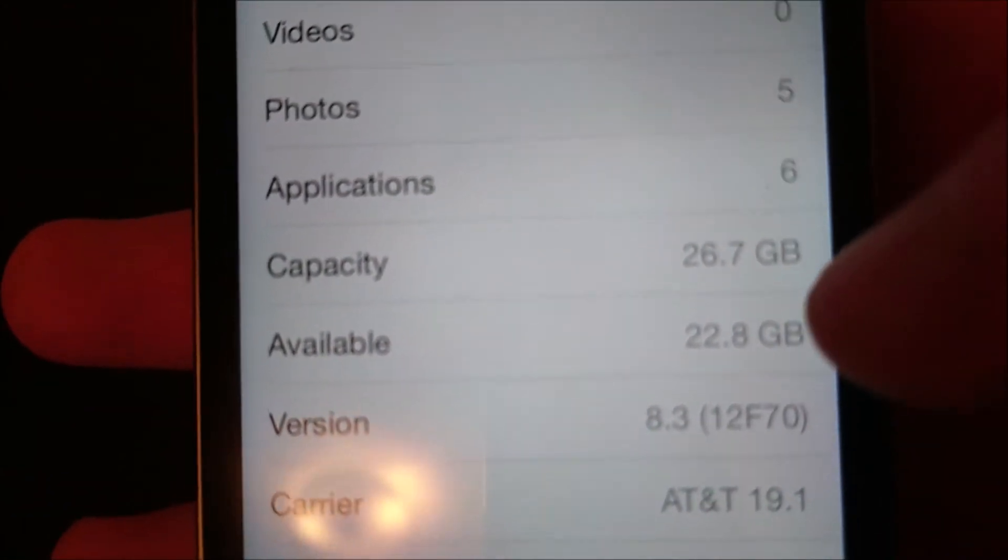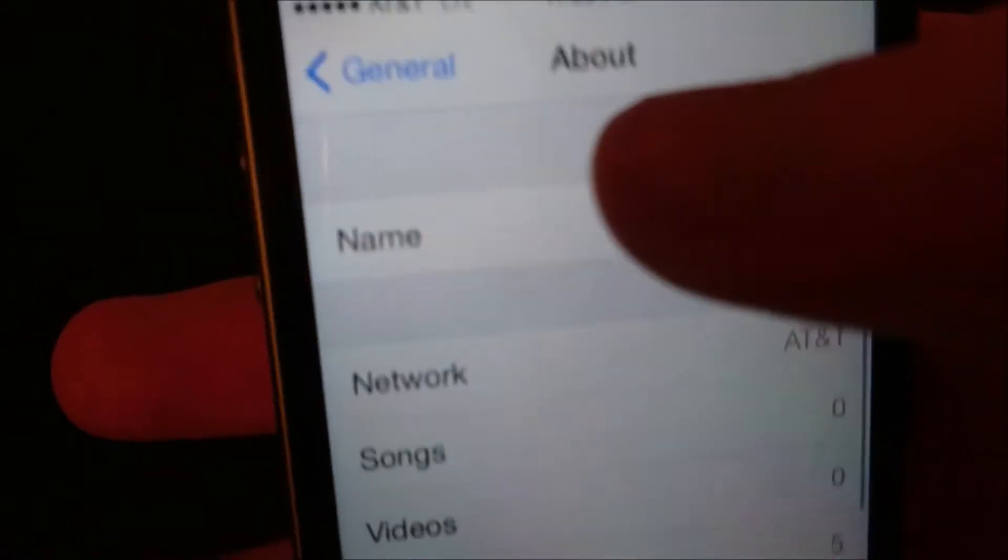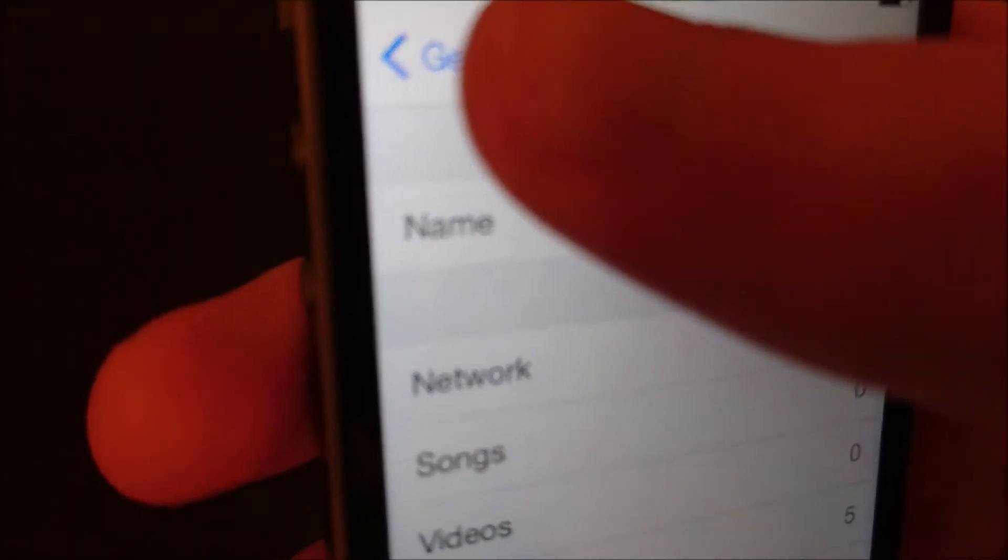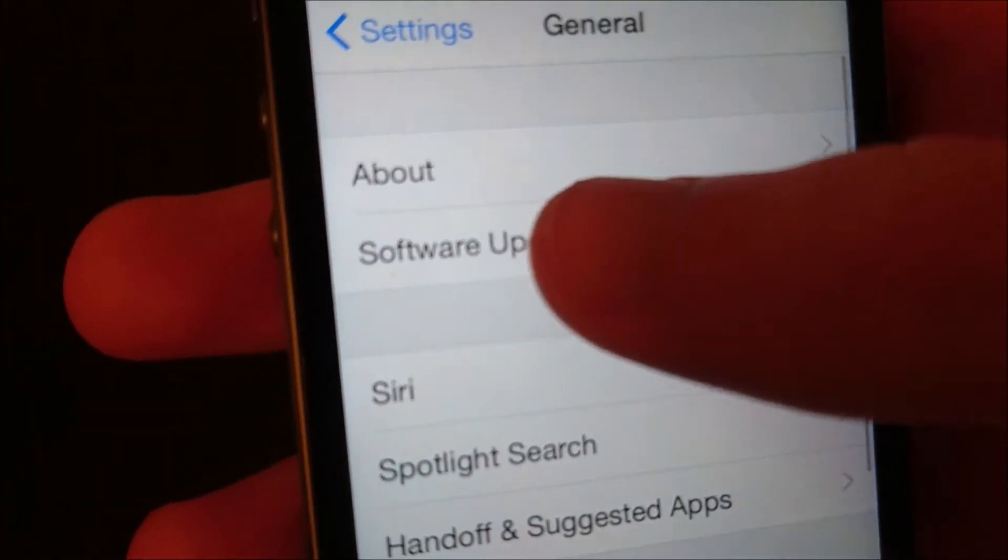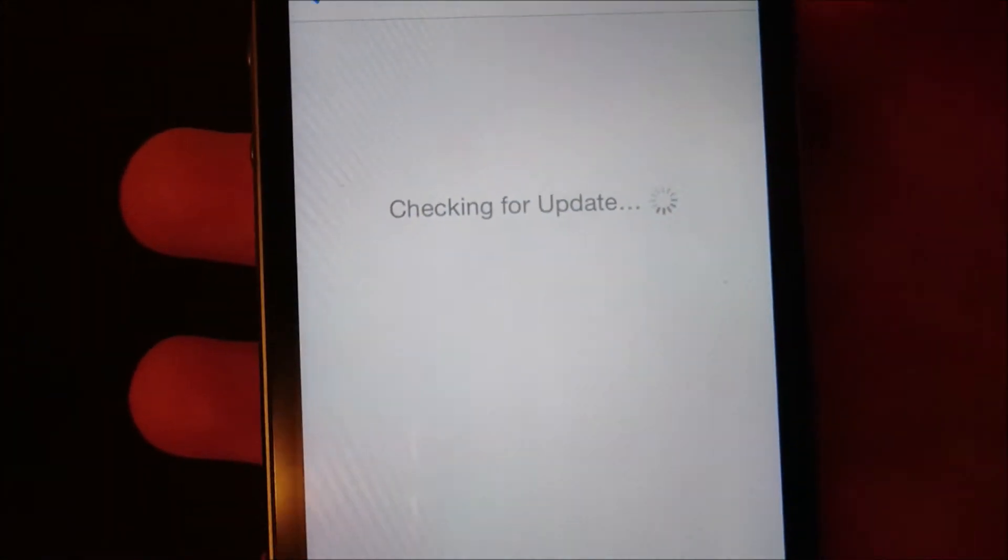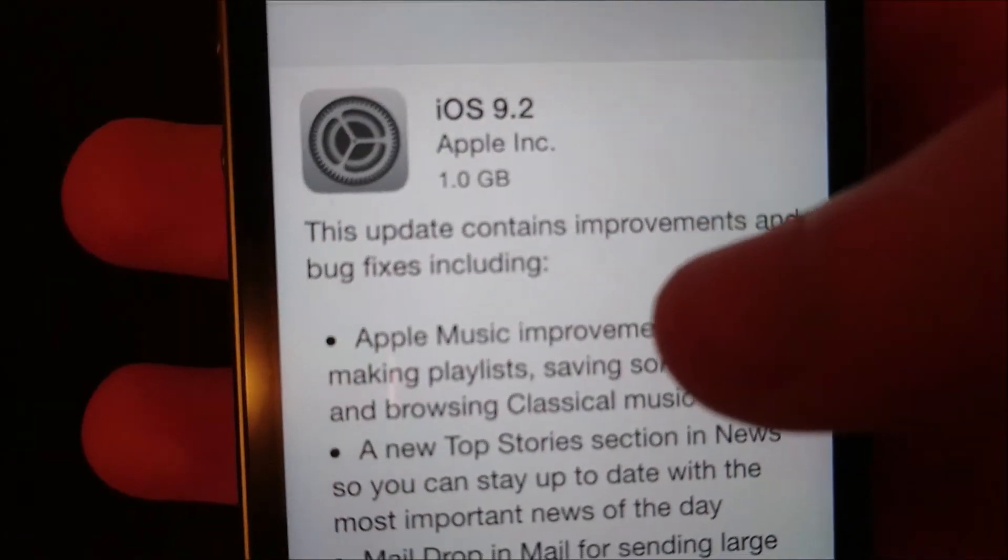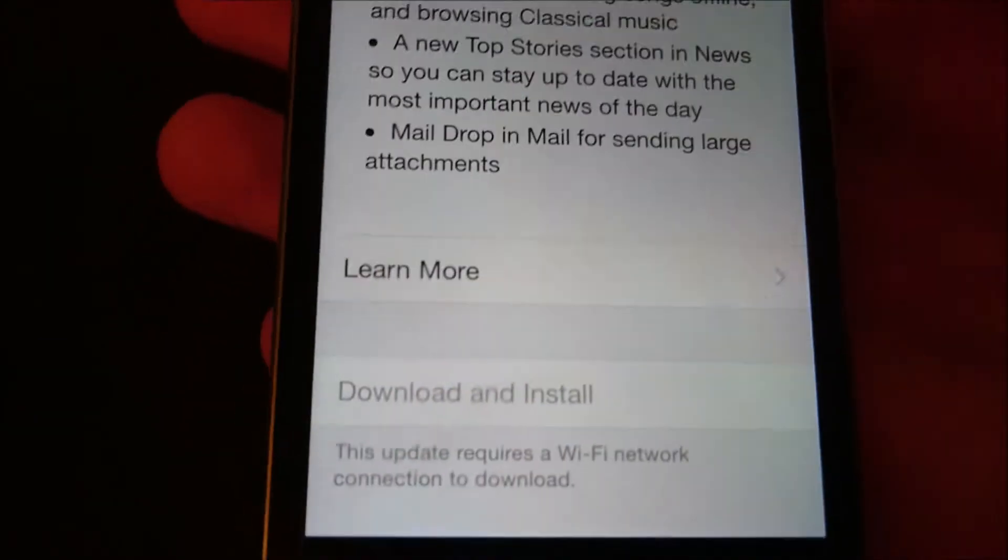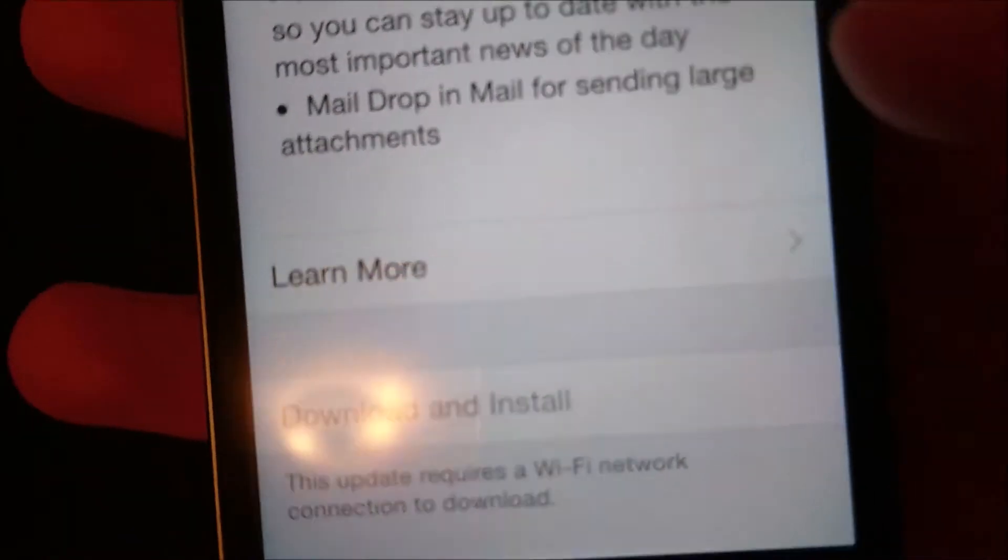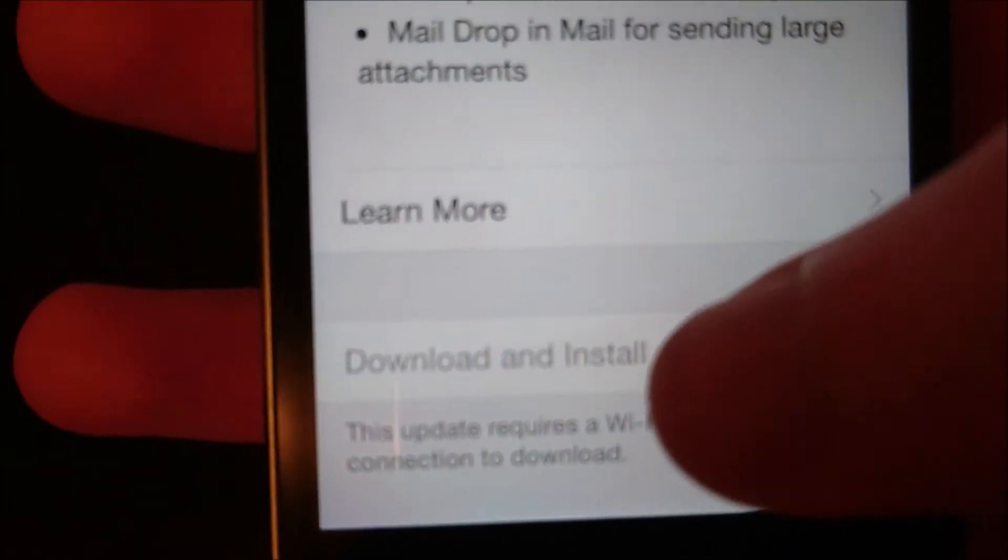Now you can see it's Software Version 8.3. So go back to General, Software Update. Now I can upgrade to 9.2. And just scroll down to the bottom, it has the option for Download and Install.